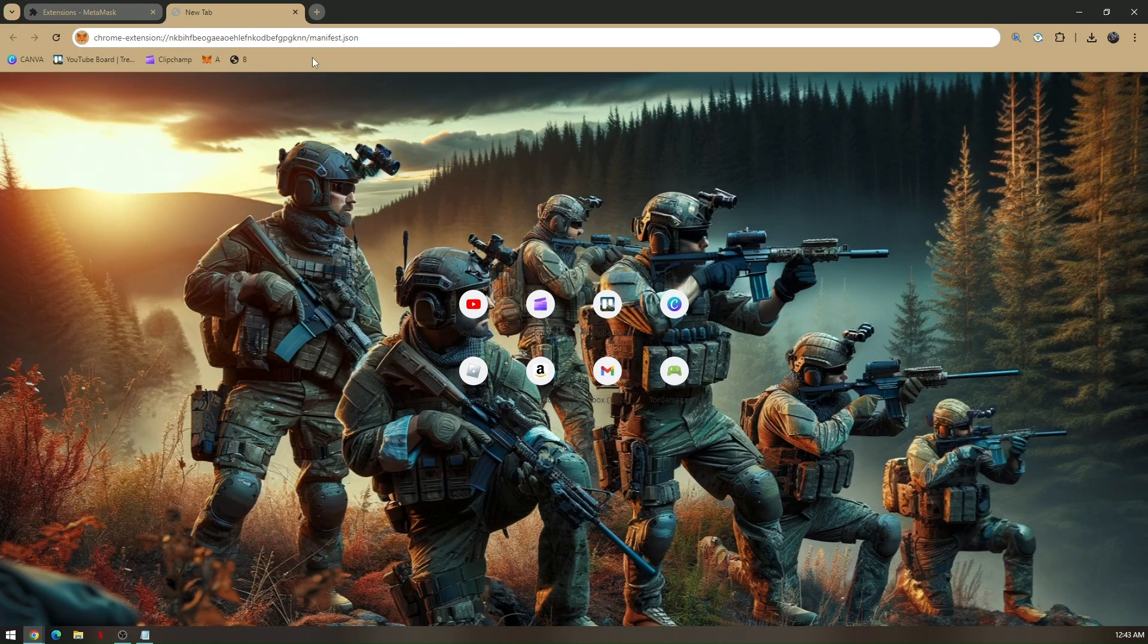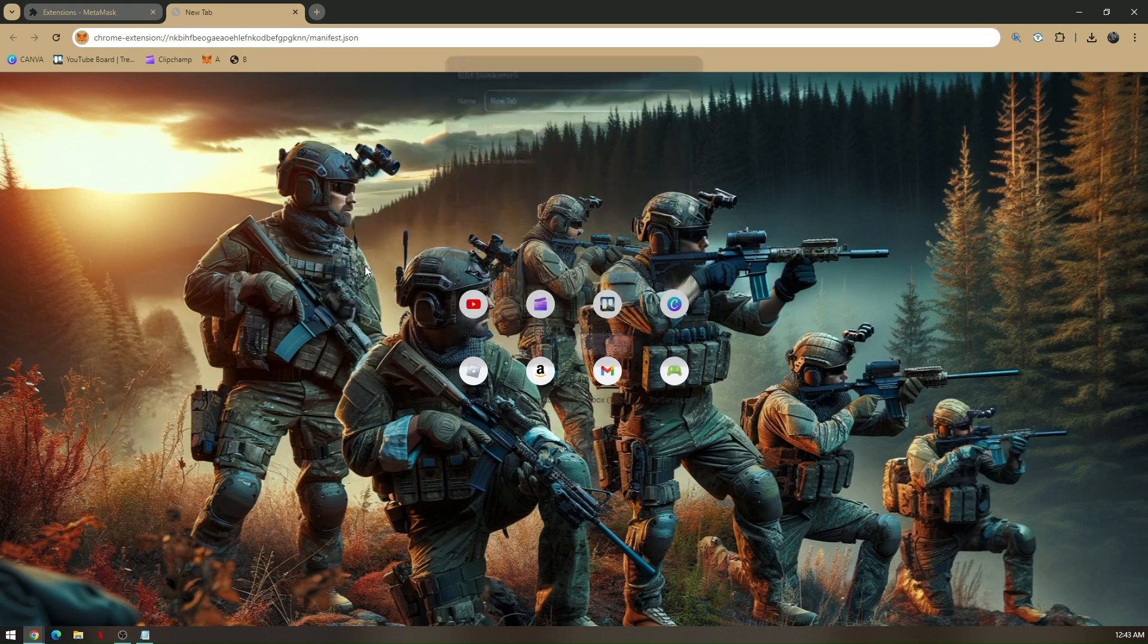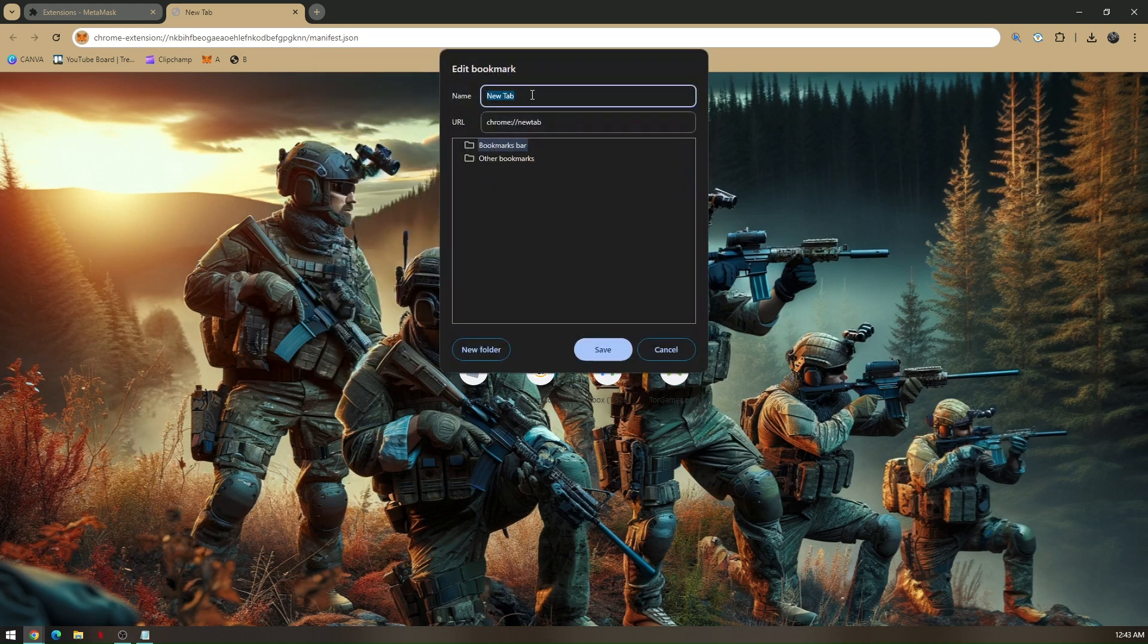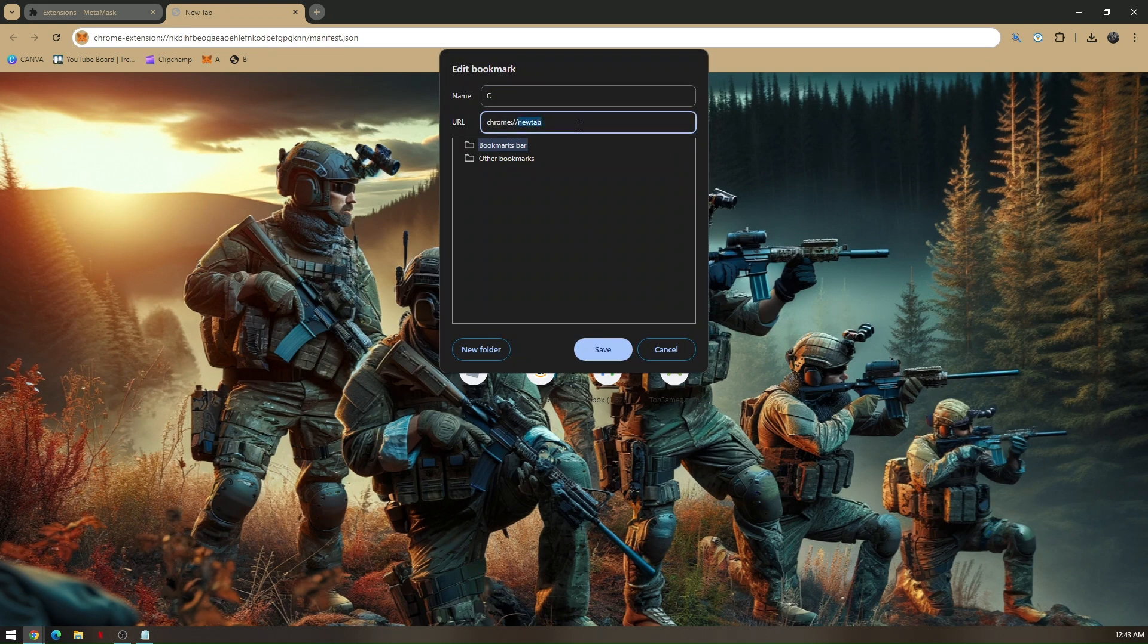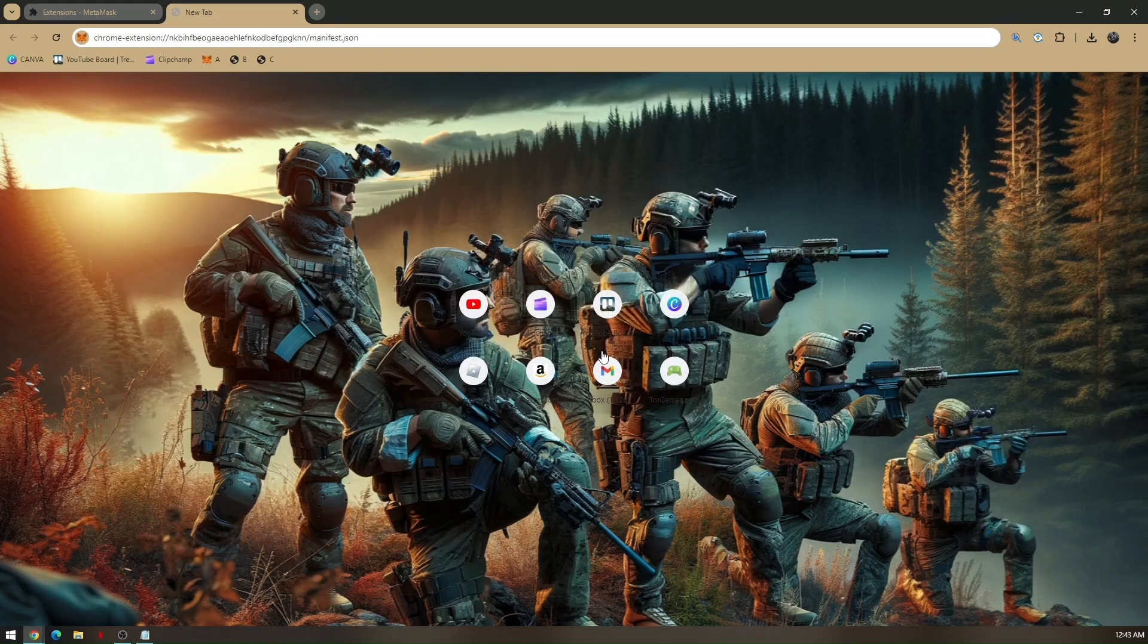And then add another page for the last time. Name it as C. And then change the URL name to H-A-N-G and then two forward slashes. Then click on save.